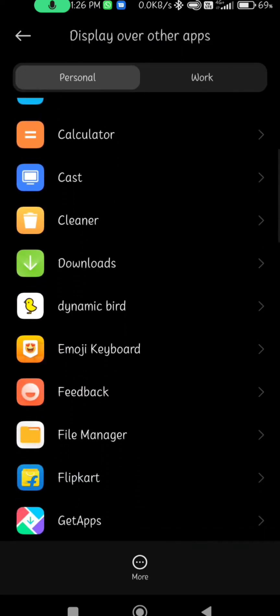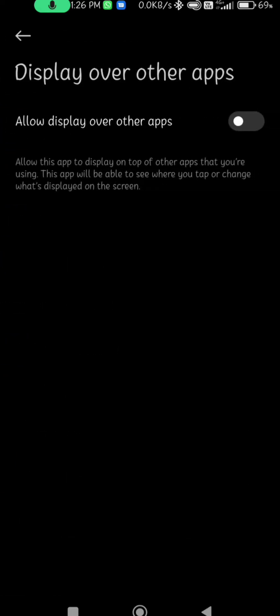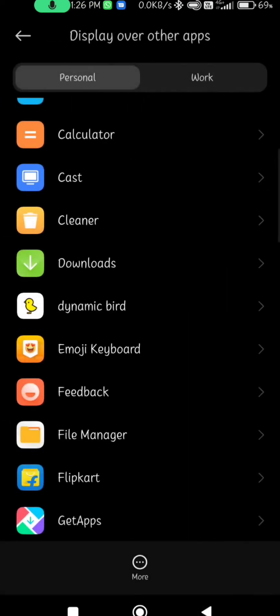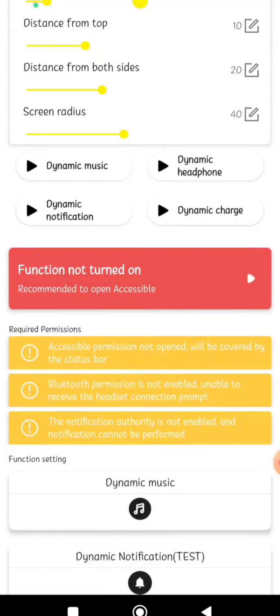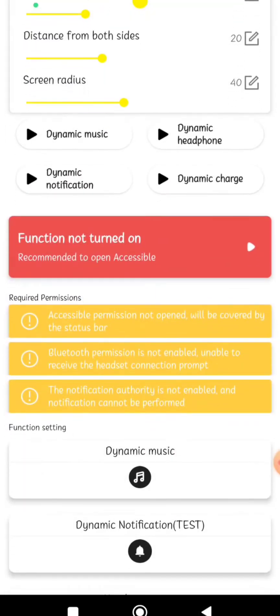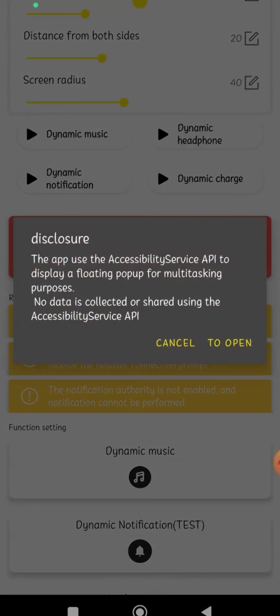Now there is a dynamic bird option. Click on the allow display over other app. Click on the accessible permission not open, will be covered by the status bar. Click on the disclosure to open.